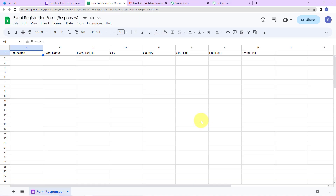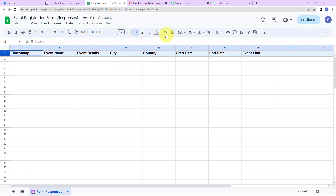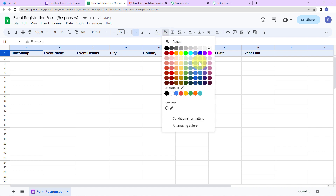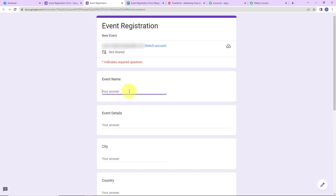Let's view this in Sheets. This particular sheet contains all the fields from the form, including a timestamp column that will register the date and time of each response. I am going to quickly format this a little so it is easily visible. Once done, we are going to preview the form. Let's fill in the details — let's say the name of the event is Demo Event.